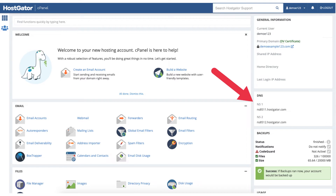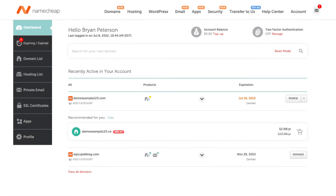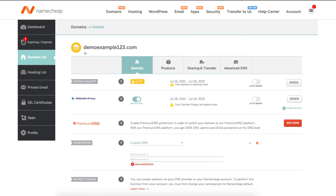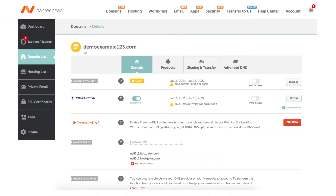Now log into the Namecheap dashboard. Once logged in, find the domain that you want to point to Hostgator and click the Manage button. Find the Name Servers section, click the drop-down, and select Custom DNS. Once you do that, you'll want to input or replace the name servers shown there with the Hostgator name servers we got from the Hostgator cPanel page.